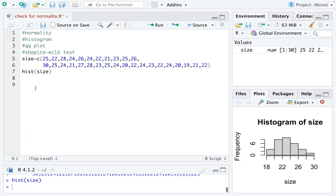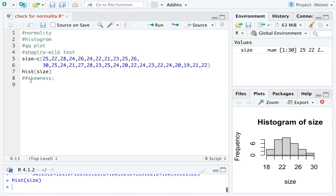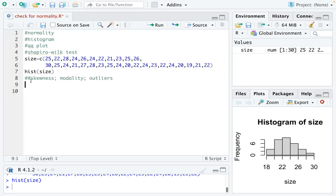So the second graph, you can actually describe histograms through whether it is skewed or symmetric. You can also describe a histogram according to the modality it has. And then you can also describe if it has outliers from the histogram you're seeing.